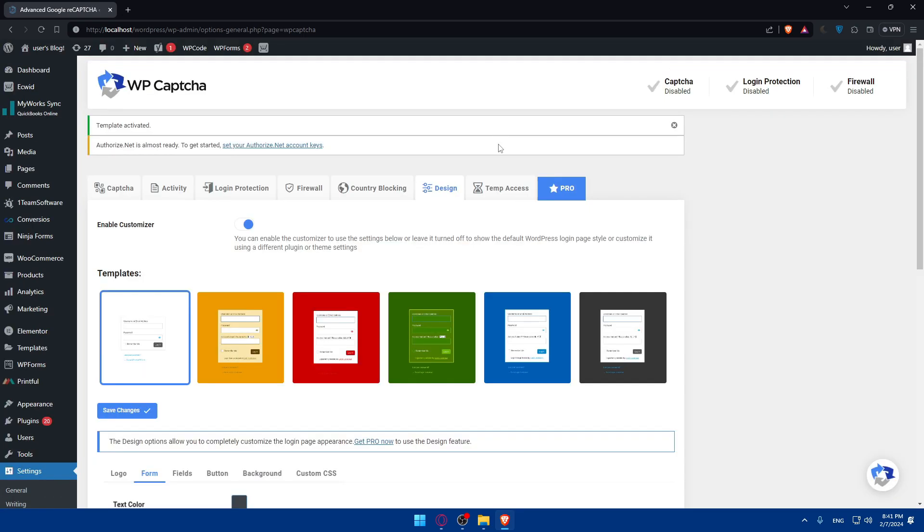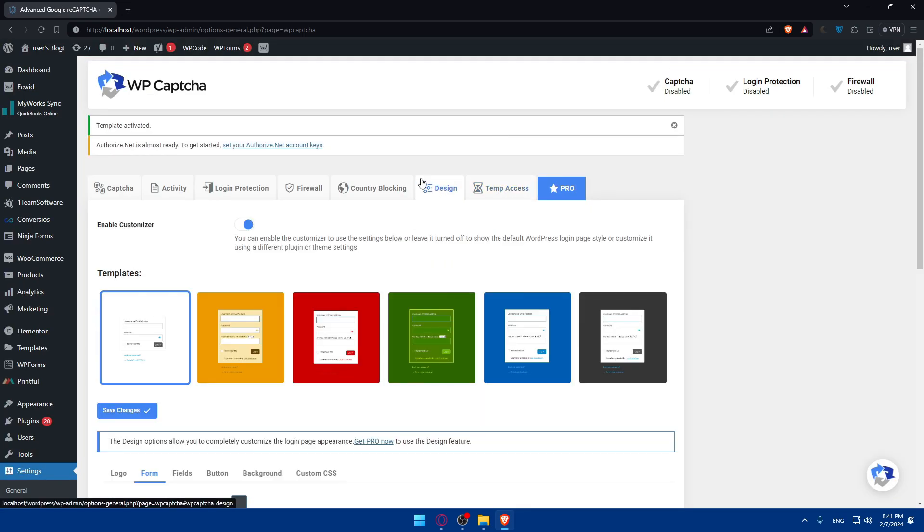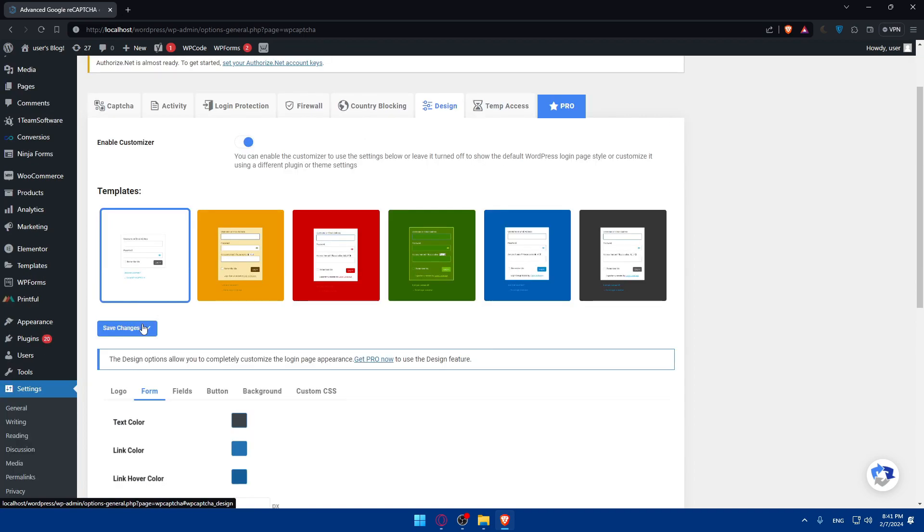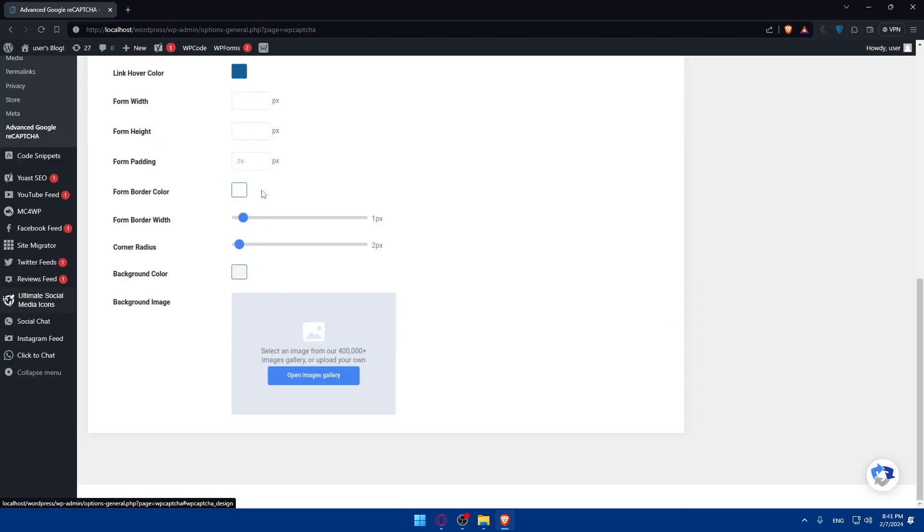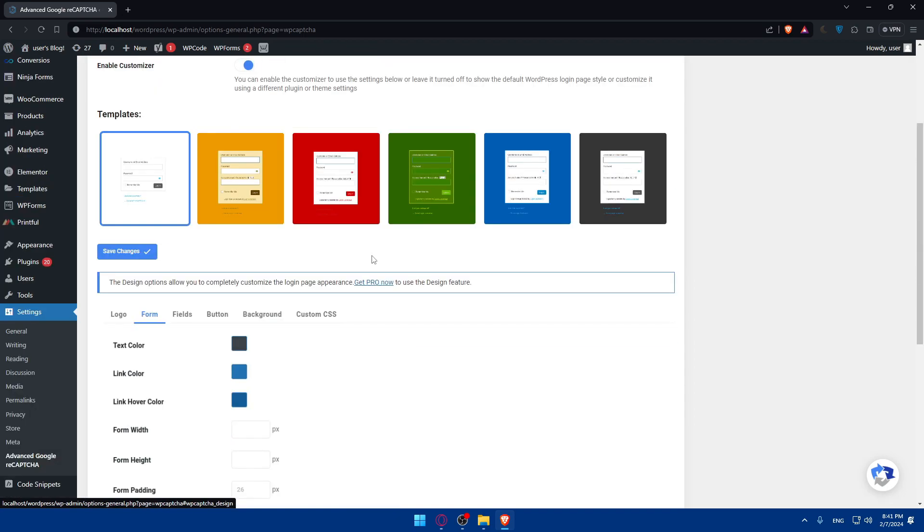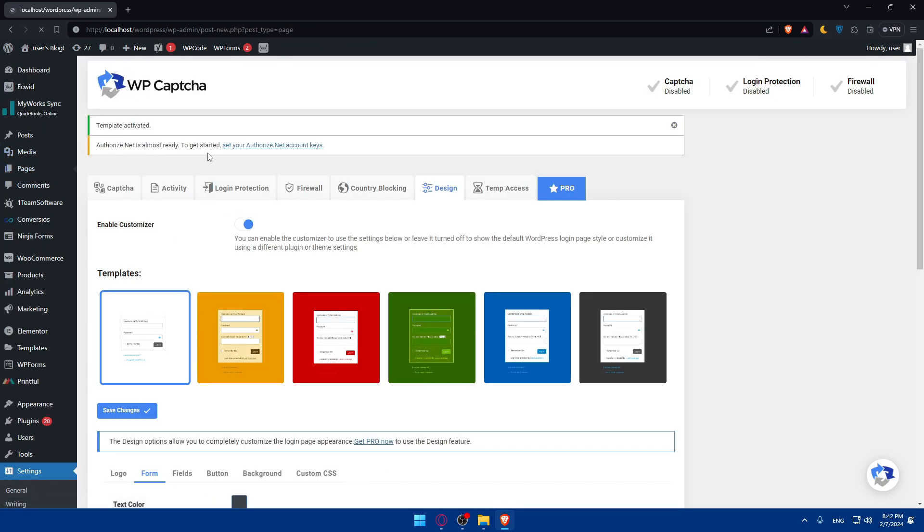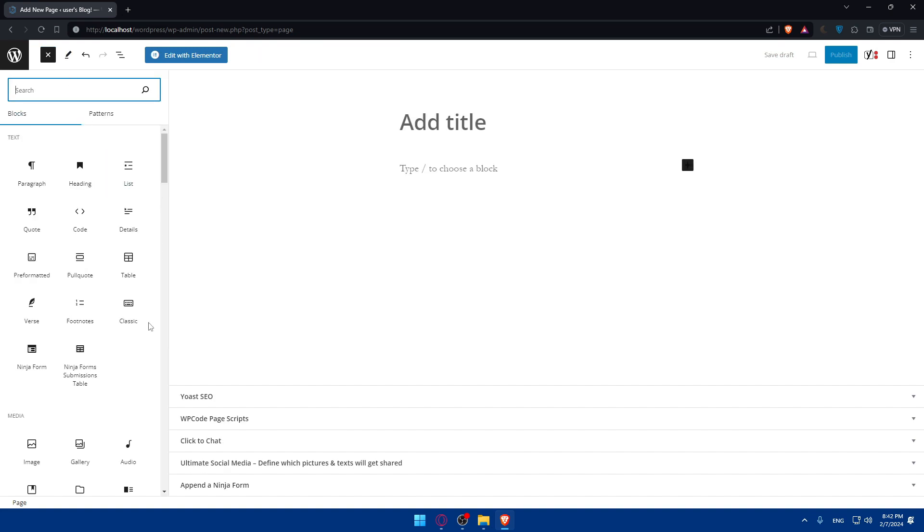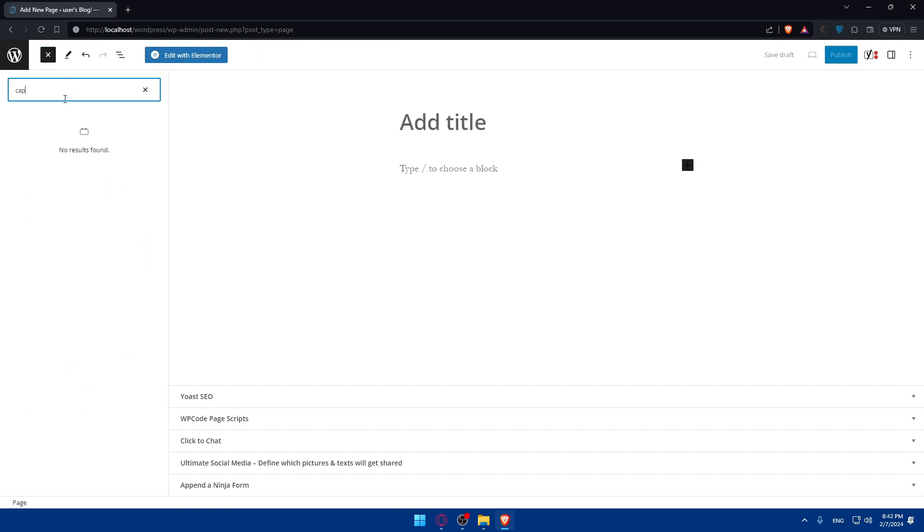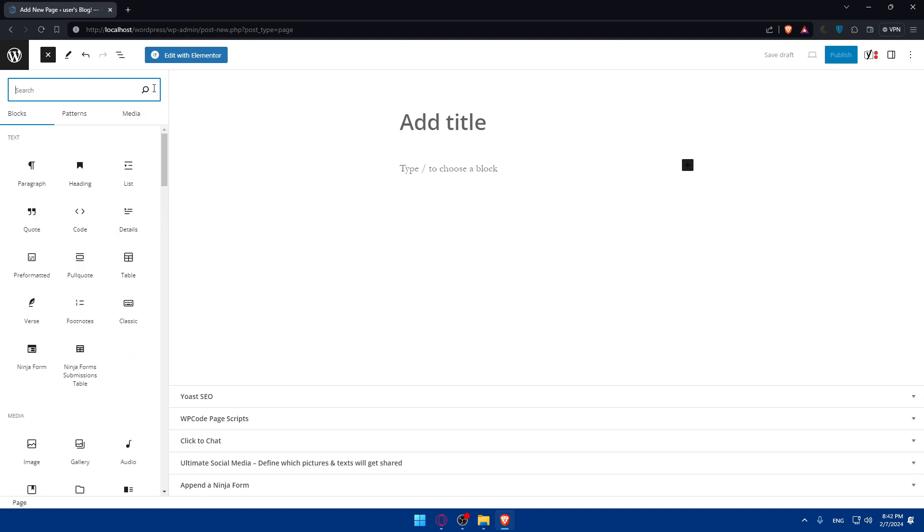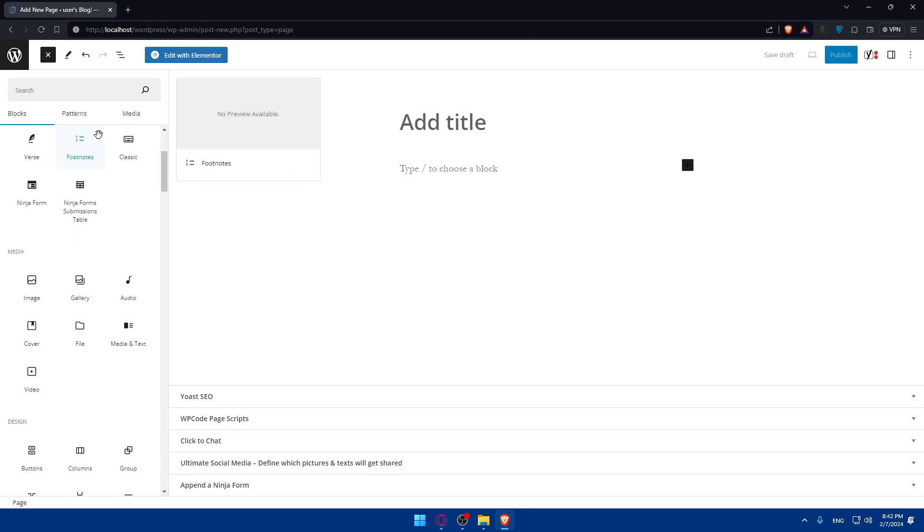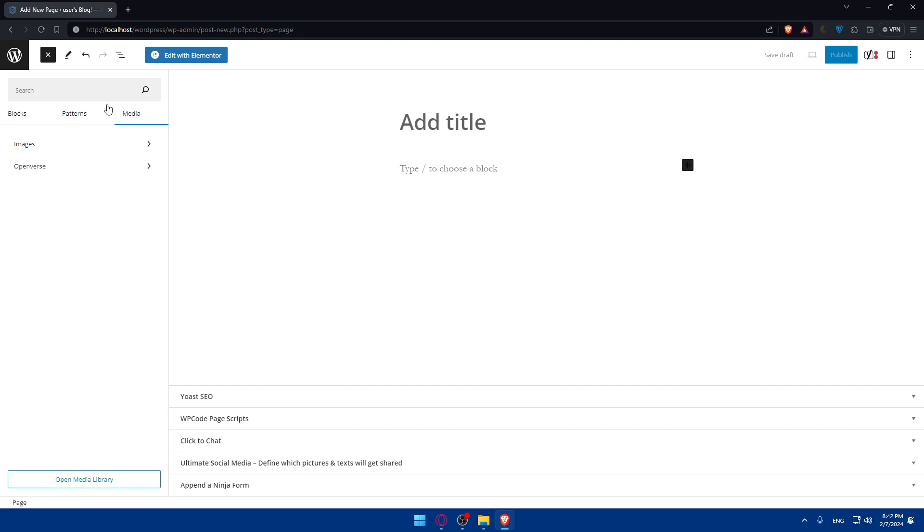Once you finish everything, make sure to save the changes if you edit the appearance and everything. Now you can go to your page and start adding this captcha to whatever you're using. You can simply go and add a block and make sure to add your captcha. Let's check if it's in there. It's not, I don't know why, maybe because I didn't log into an account.